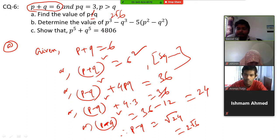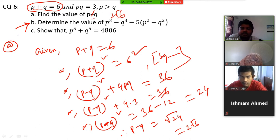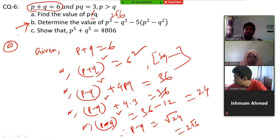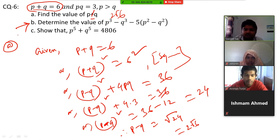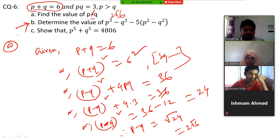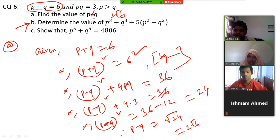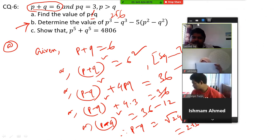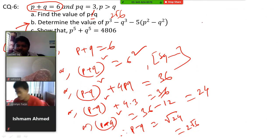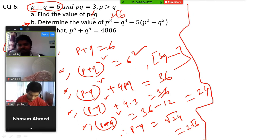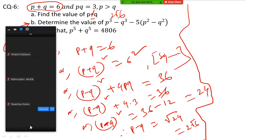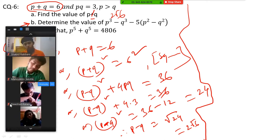Now number B: determine the value of P cubed minus Q cubed minus 5 times P squared minus Q squared. This time you have to try number B yourself. Let me see how many of you can solve this one. I am giving you 4 minutes time. Okay, I can see all of you are starting to solve the problems.